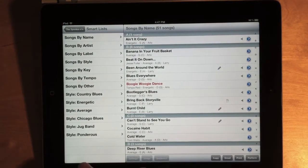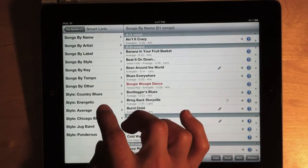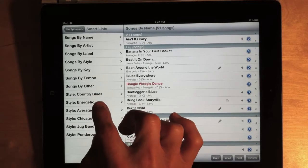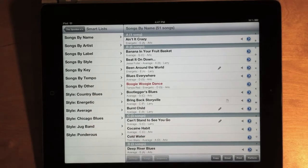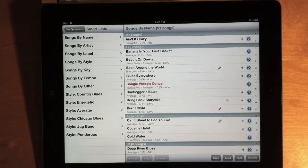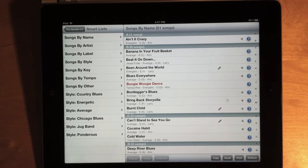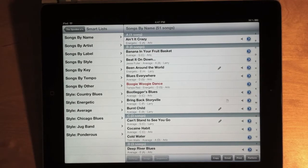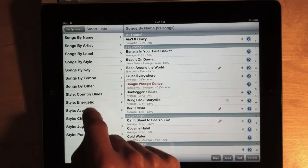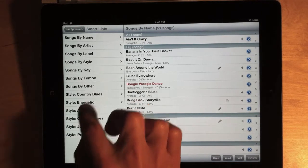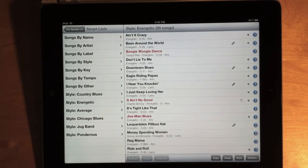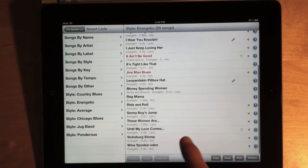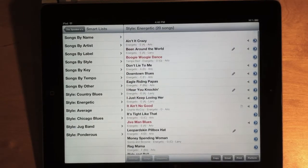So, the next batch of Smart Lists are for the particular styles that you've defined in your database. There's one Smart List for each style, and these Smart Lists only contain the songs that match that style. So, I have a style called Energetic, and these are just the 20 songs that match that.